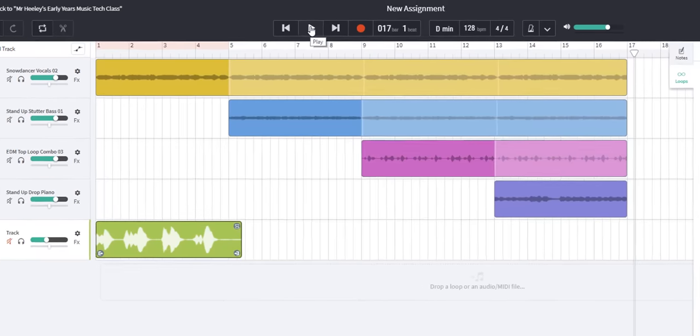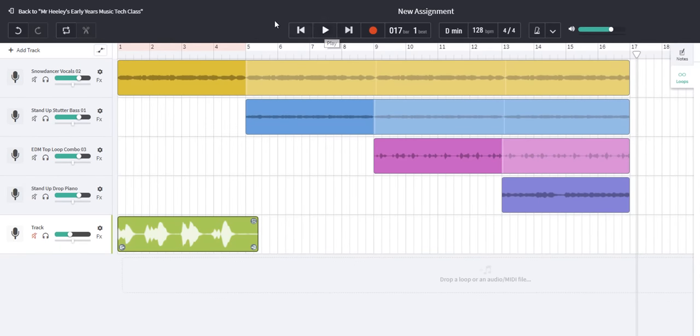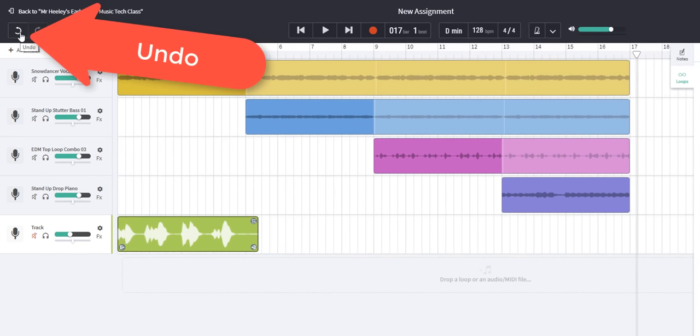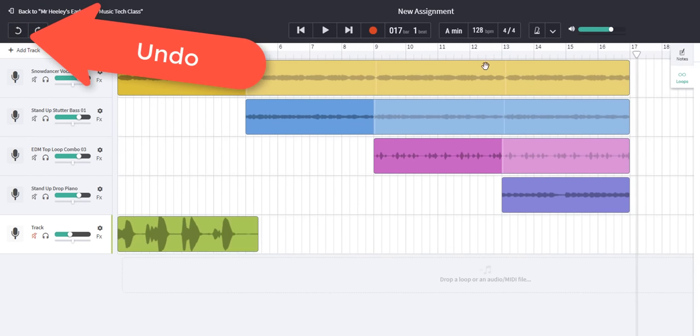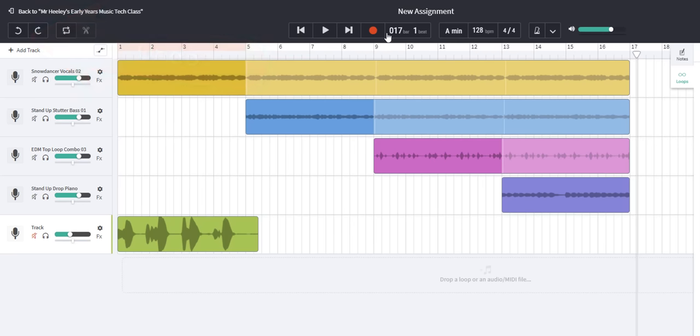To revert to the original we can go over here and press the undo key. That's very quick. Let's have a listen.